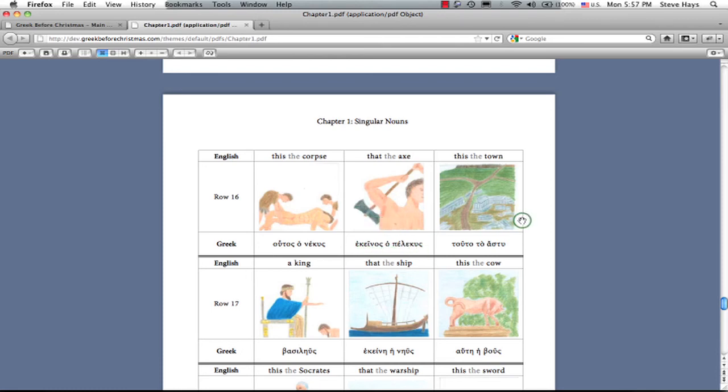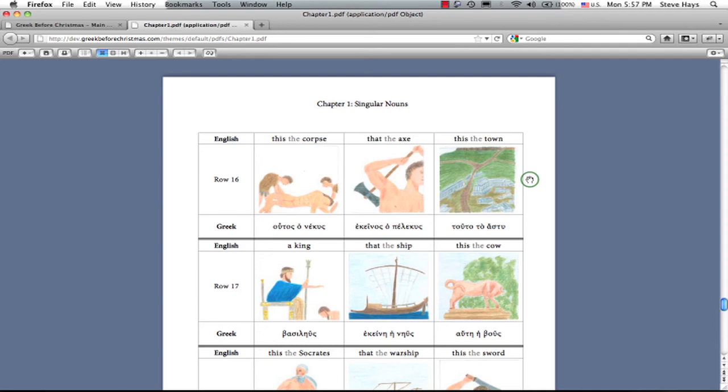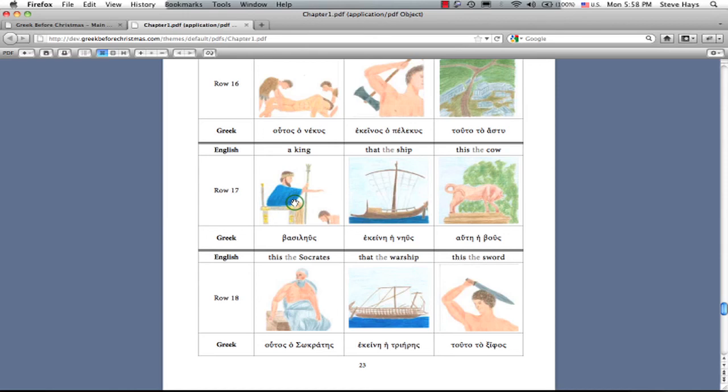To to asty, the town, as opposed to the country. The polis is more the organized governmental structure. This is more the place where all the buildings are, as opposed to the countryside. Ho Basileus, the king. You may recognize, in this, the base of our word, basilica, the royal place.